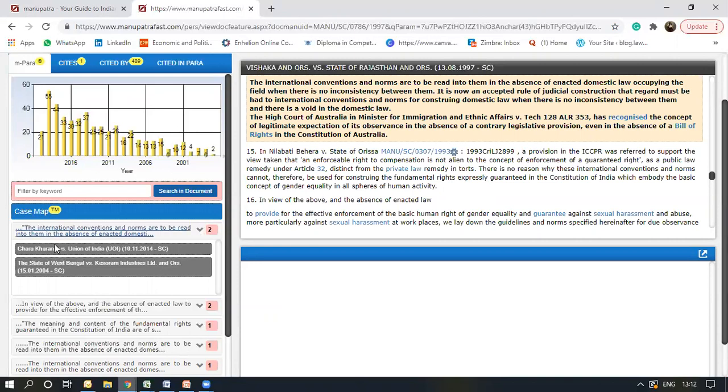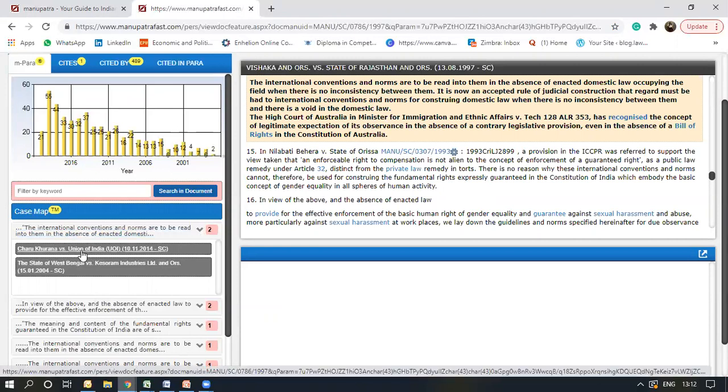Now here it shows where all this particular paragraph was cited. If I want to click on a particular judgment and see, I'll click on it.